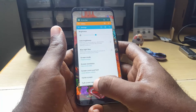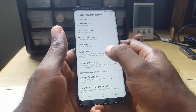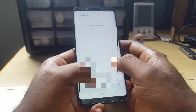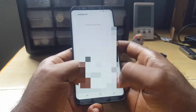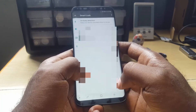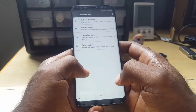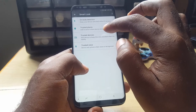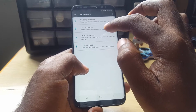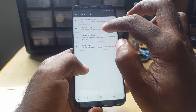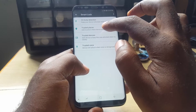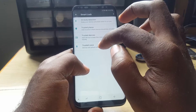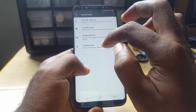If that didn't work, go back to Settings and then Smart Lock again. If On Body Detection isn't the one causing the issue, make sure these are also turned off if you're not using them: Trusted Places, Trusted Devices, and Trusted Voices.